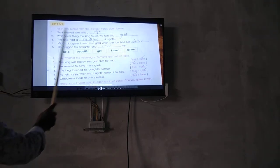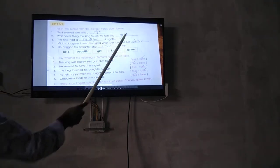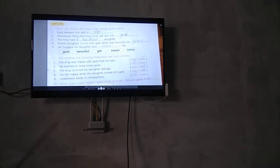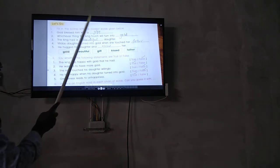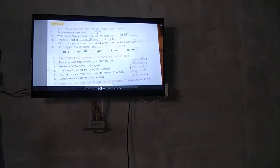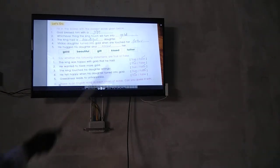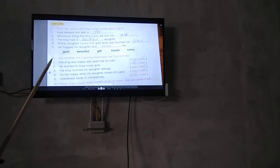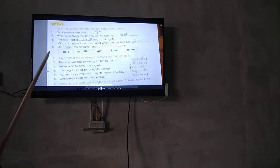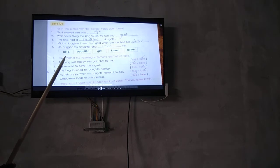You have to fill here. Look at the first blank: God blessed him with a gift. Whenever he touched something, it will turn to gold.